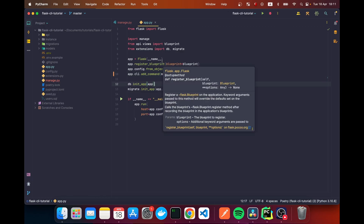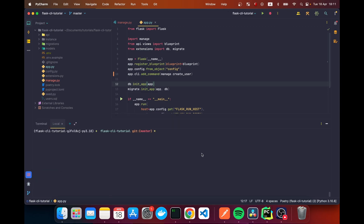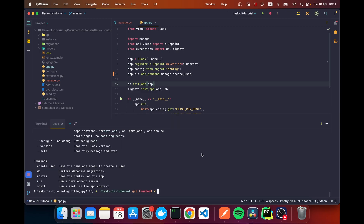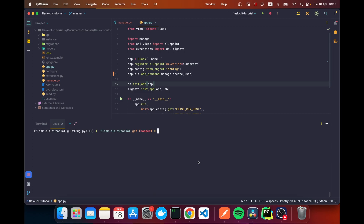Going to the terminal and typing 'flask', we can see our new command 'create-user', and it shows our description: 'Pass the name and email to create a user'. Let's try it — 'flask create-user' with the name in quotes because it's two words, so it won't be interpreted as a second argument.